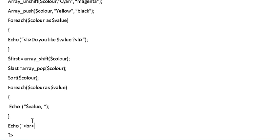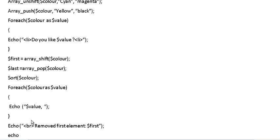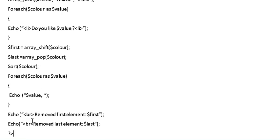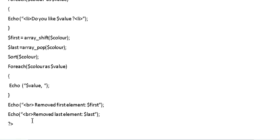So this is the HTML tag if you're not familiar. This would display removed first element and the first element we called it first in this case. I close this statement and I do another echo. Again we use BR so it does a line break. Removed last element was last and that's it, simply this is the code.